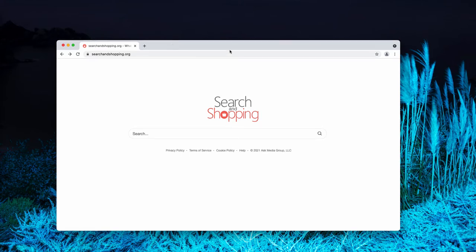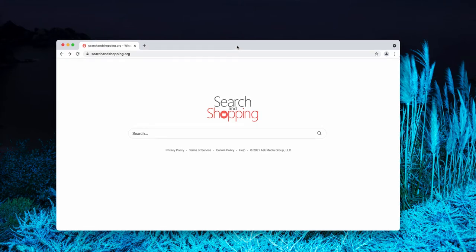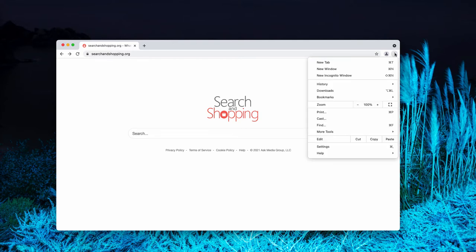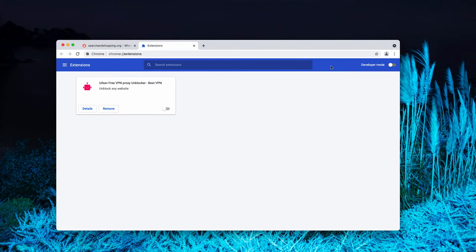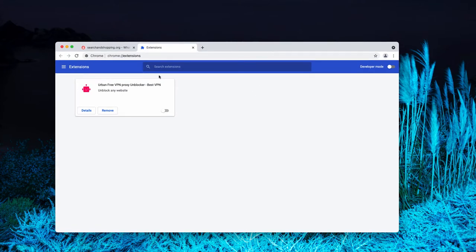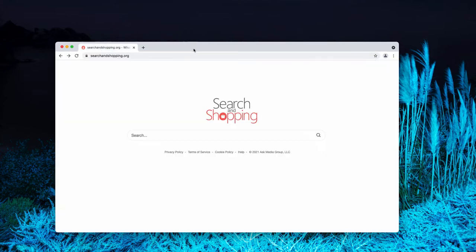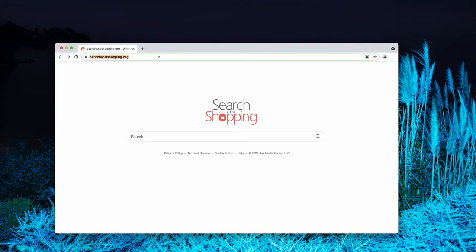Search and Shopping is a browser extension so you need to get rid of the related browser extension to remove this browser hijacker. Now, let me explain to you how to get rid of suspicious browser extensions from Google Chrome. Go to the menu, click on More tools, then Extensions. Disable and delete any third-party extensions that you find here.